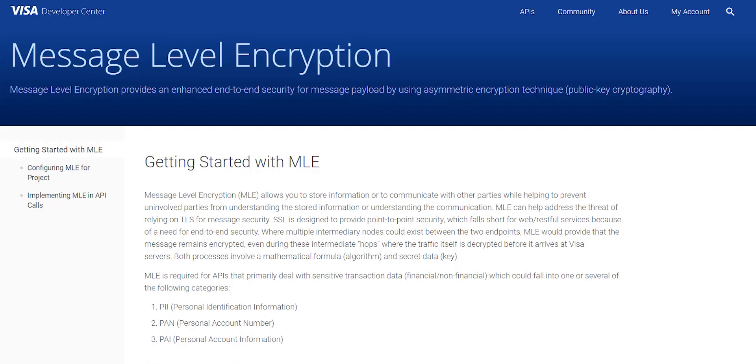Visa sends and receives sensitive information for which an additional level of security in the form of message level encryption, or MLE, is required as per TSR guidelines.